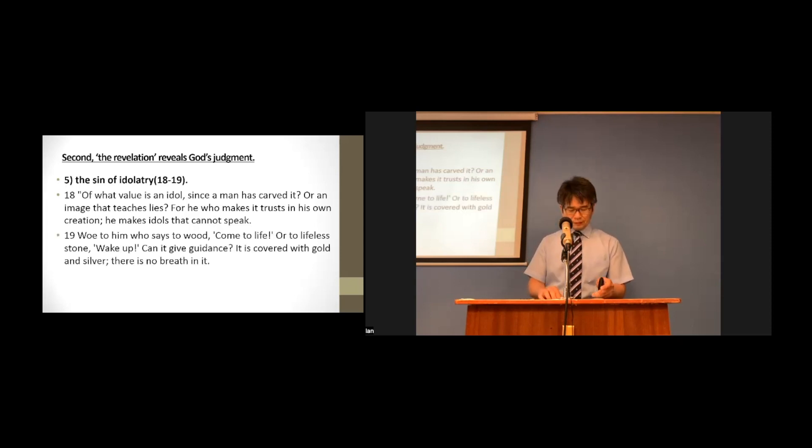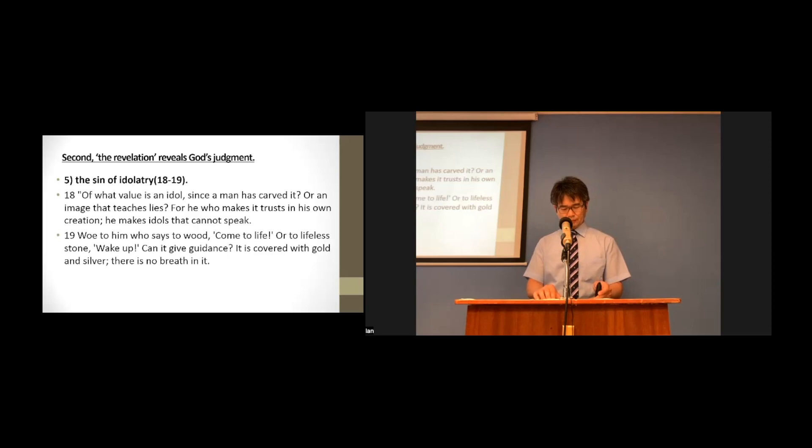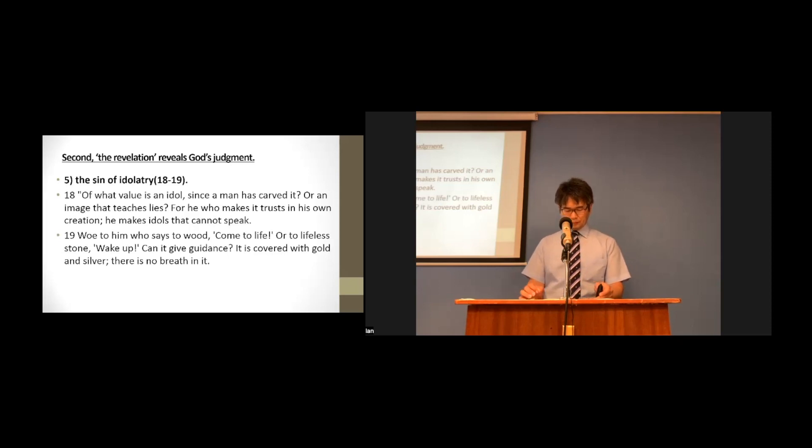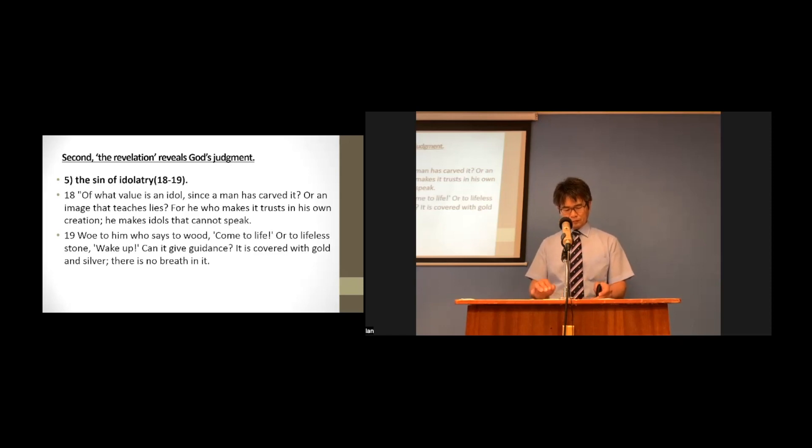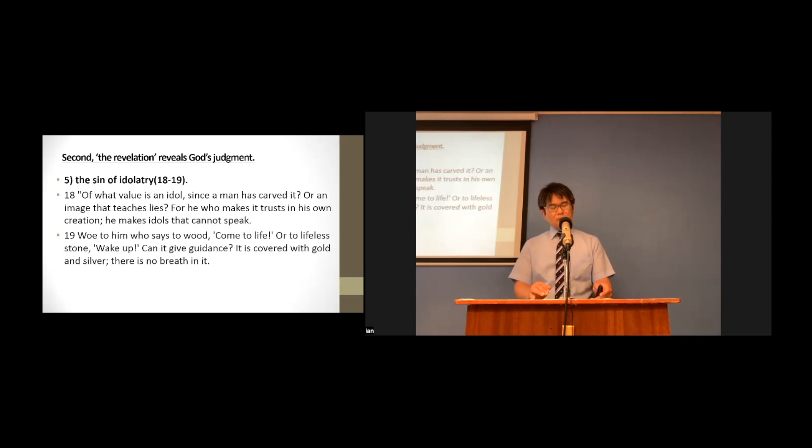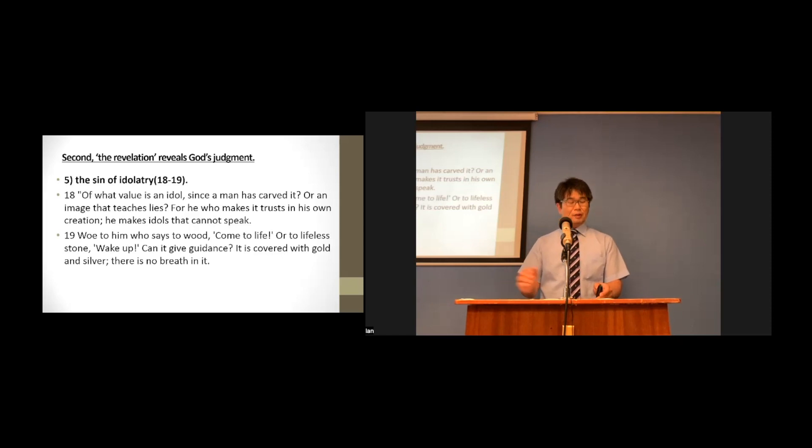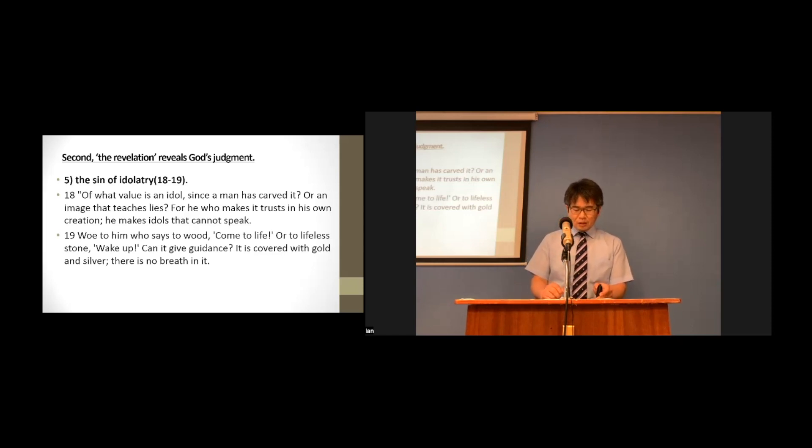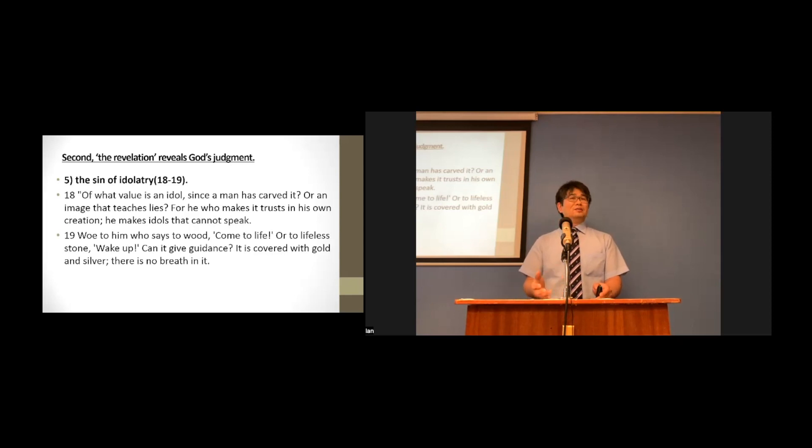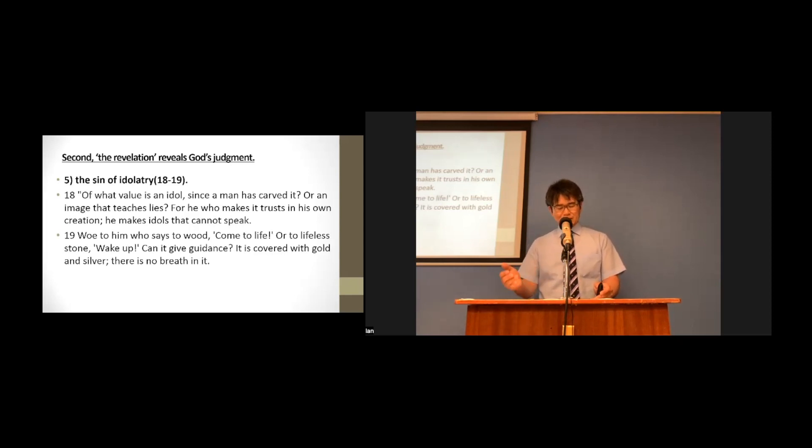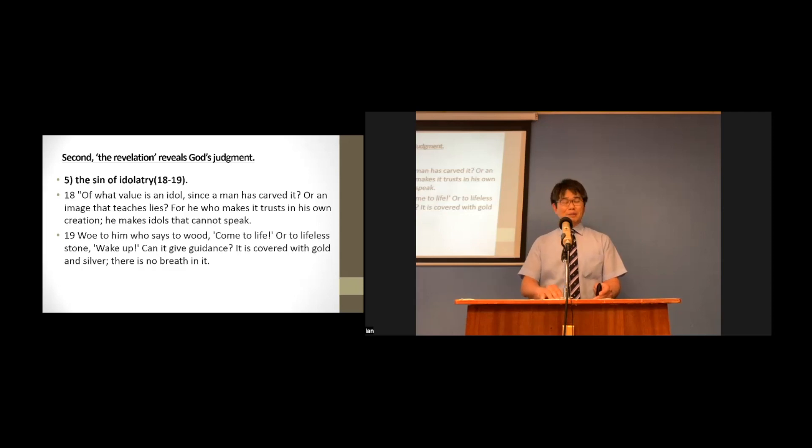Woe to him who says to wood, Come to life, or to lifeless stone, Awake. Can it give guidance? It is covered with gold and silver. There is no breath in it. The five sins mentioned here are the sins of the kingdom of this world, represented by Babylon.